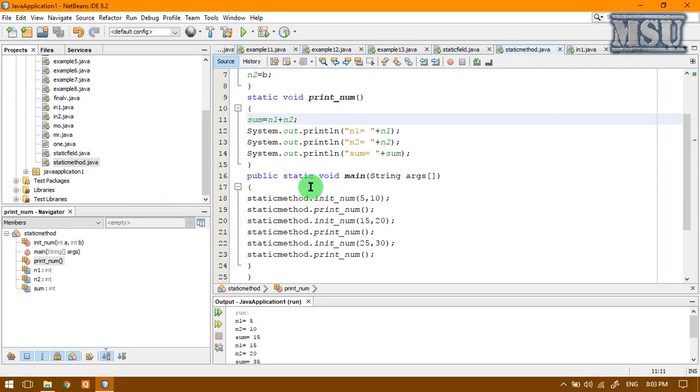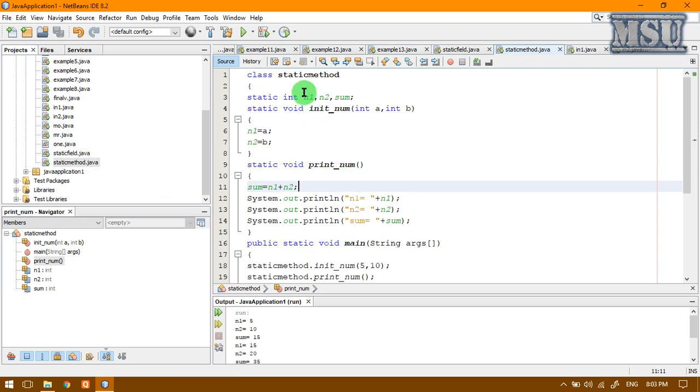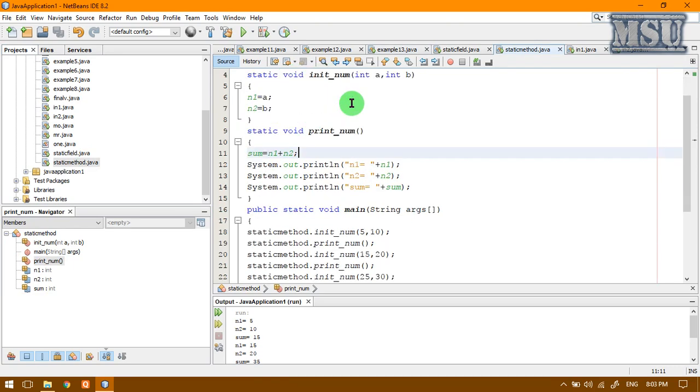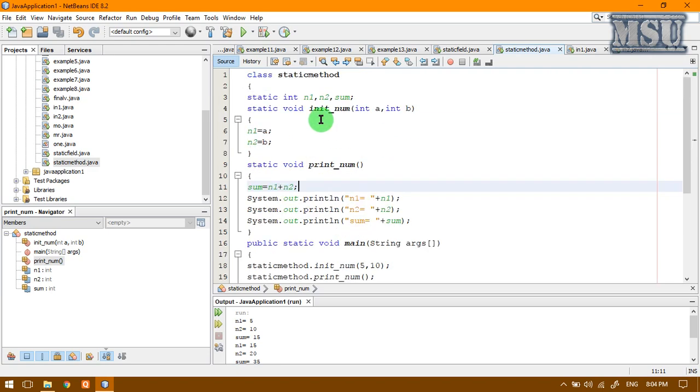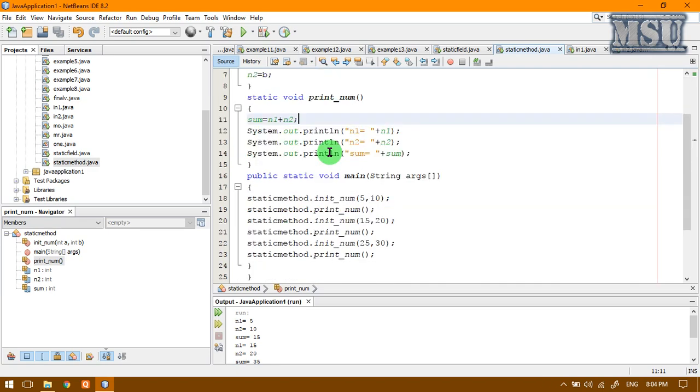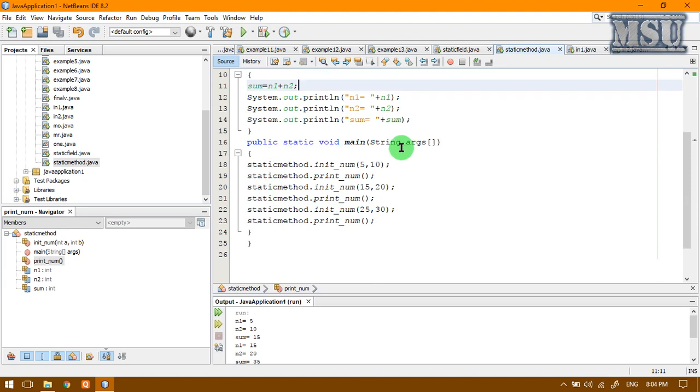What is going to happen? Automatically, this main function is called by using the class name itself. This class name is static method. While we are executing this program, automatically the compiler will call this by using the class name static method dot this static method static class name dot this static method name. That's why this main function is called as a static method.